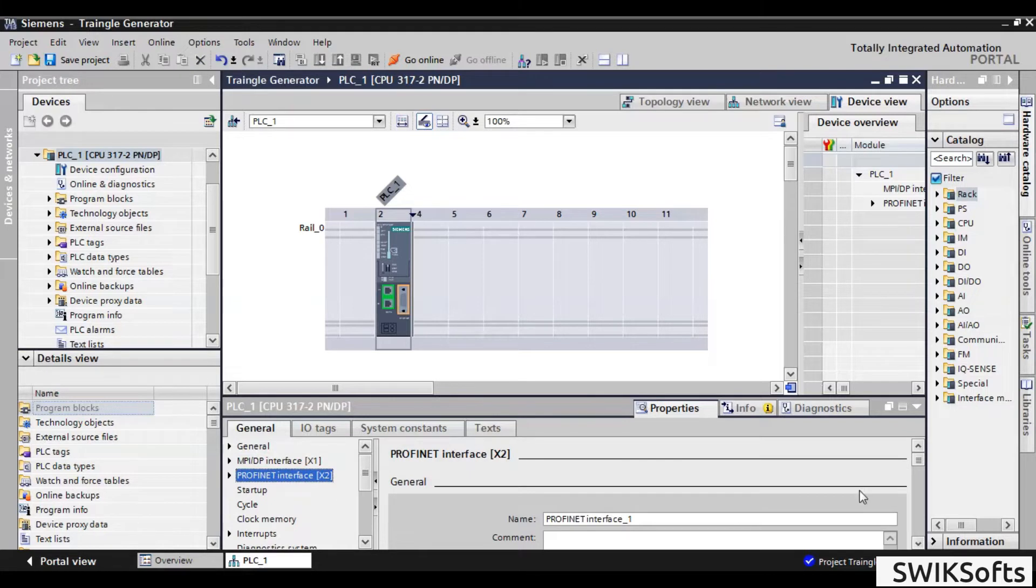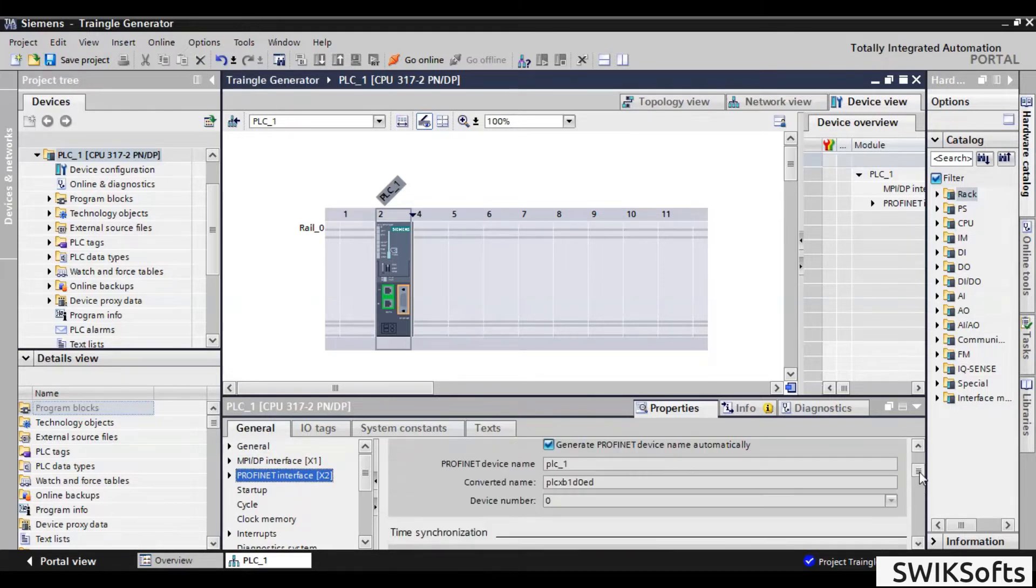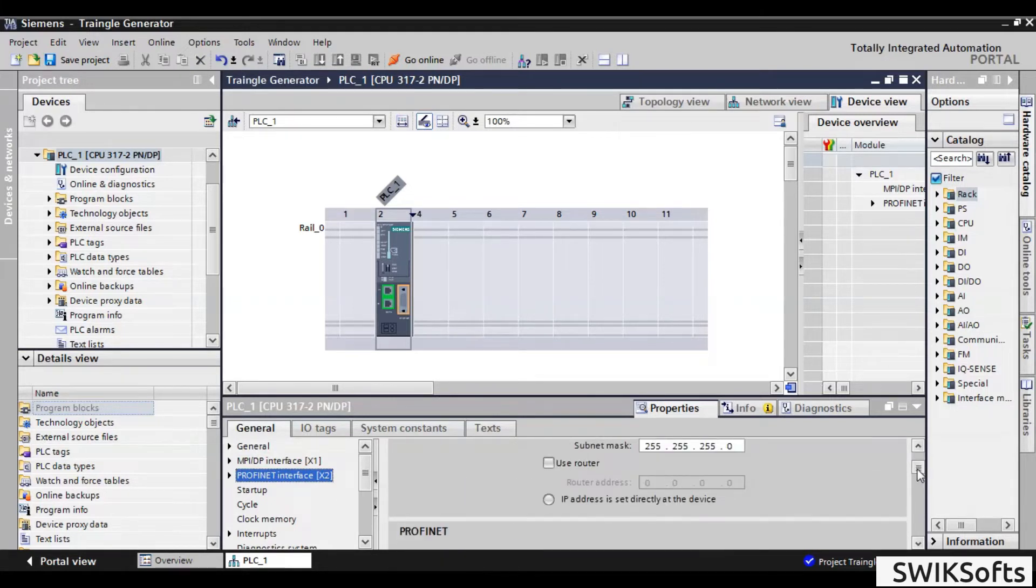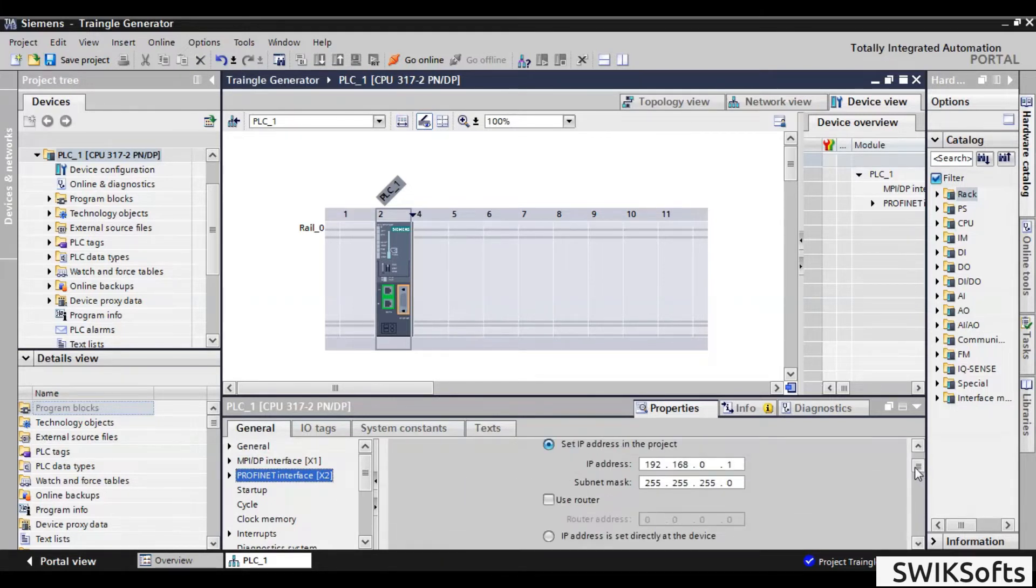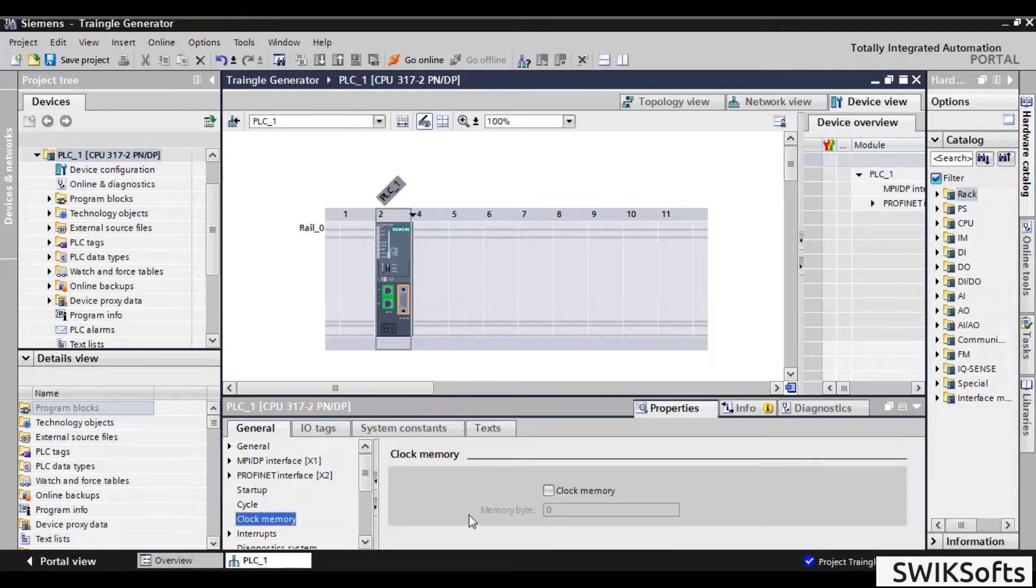Enter Profinet IP address of PLC. Then enter clock memory. This will allow us to use system clock in program.